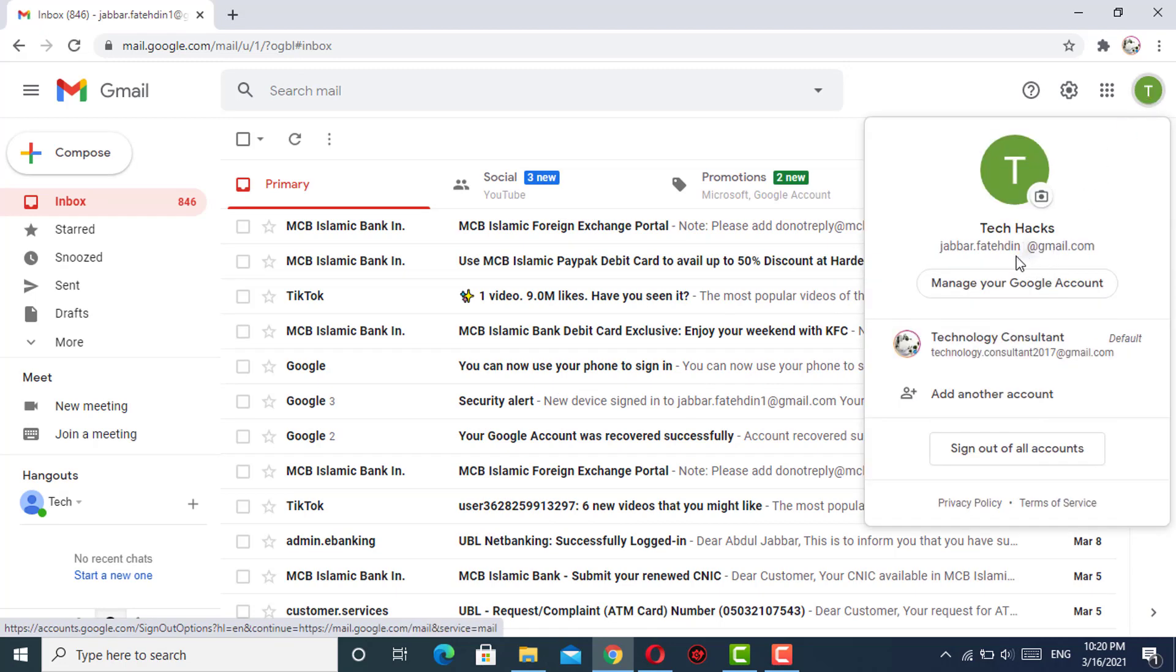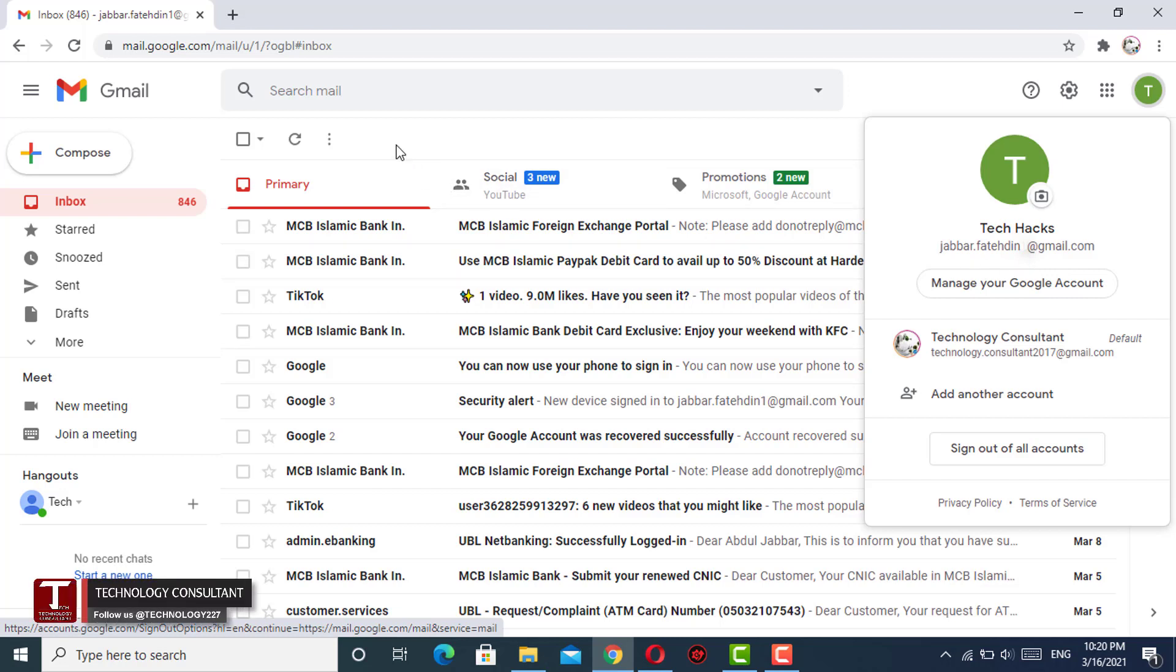Here you can see this is the same account on which we were facing the issue while signing in. Right now you can see we are successfully logged in to our account. In the same way, you can also fix "Unfortunately, Google could not verify this account belongs to you" issue.